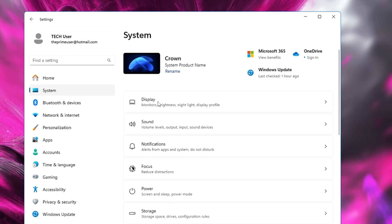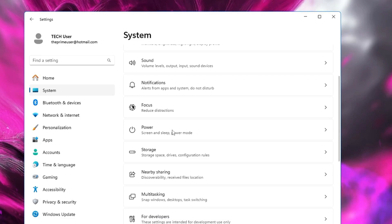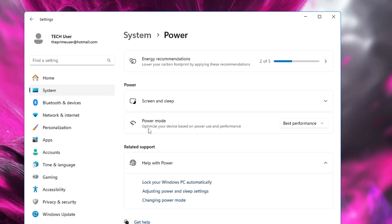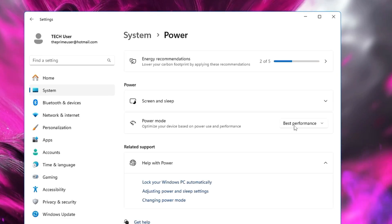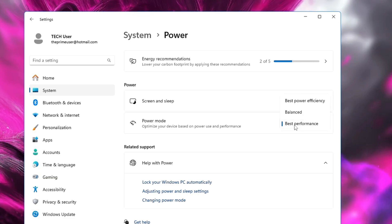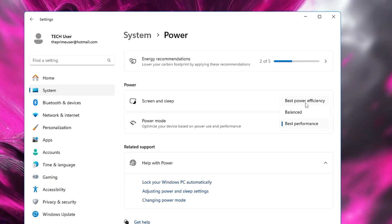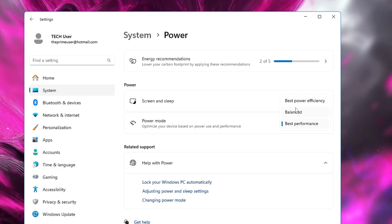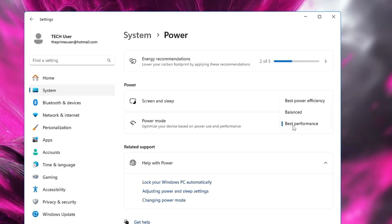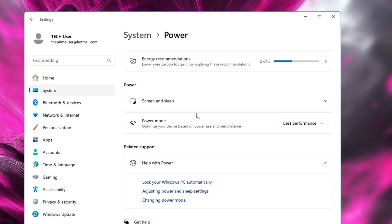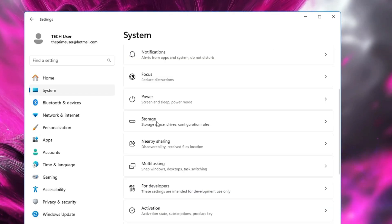Go back, scroll down a bit, and you will find the Power option. Click on Power and find the Power Mode option. On the right you will find three different options — most probably it will be set to Balanced or Best Power Efficiency. If you need good performance, select Best Performance. Once done, go back and come down to the Storage option.